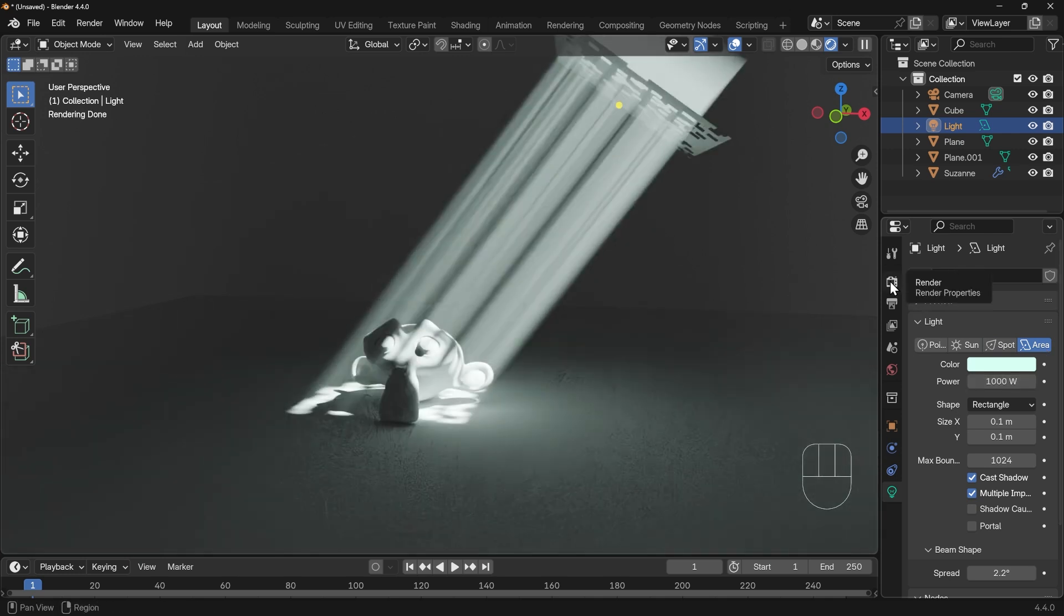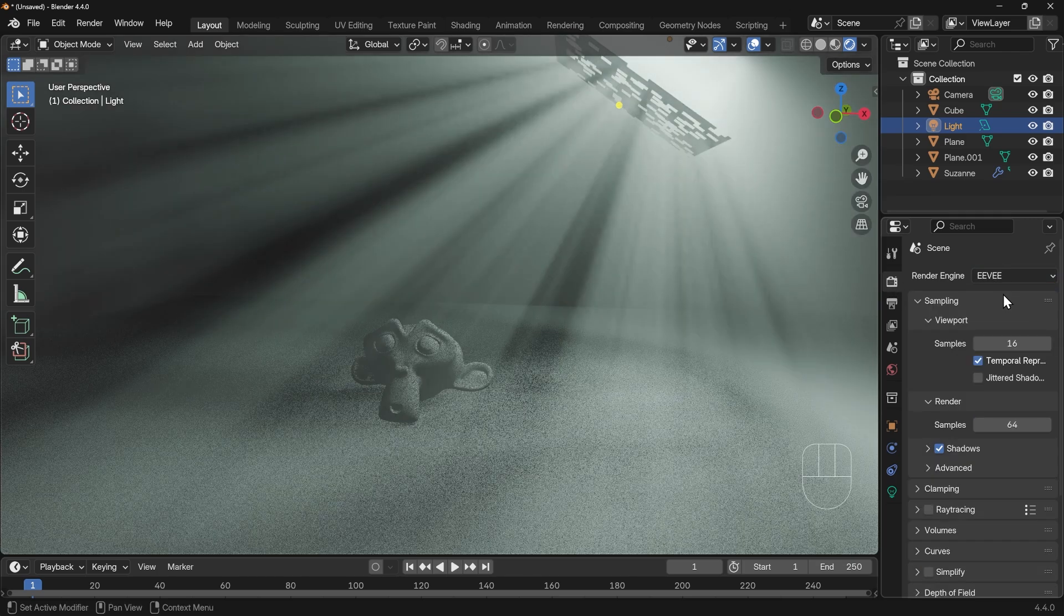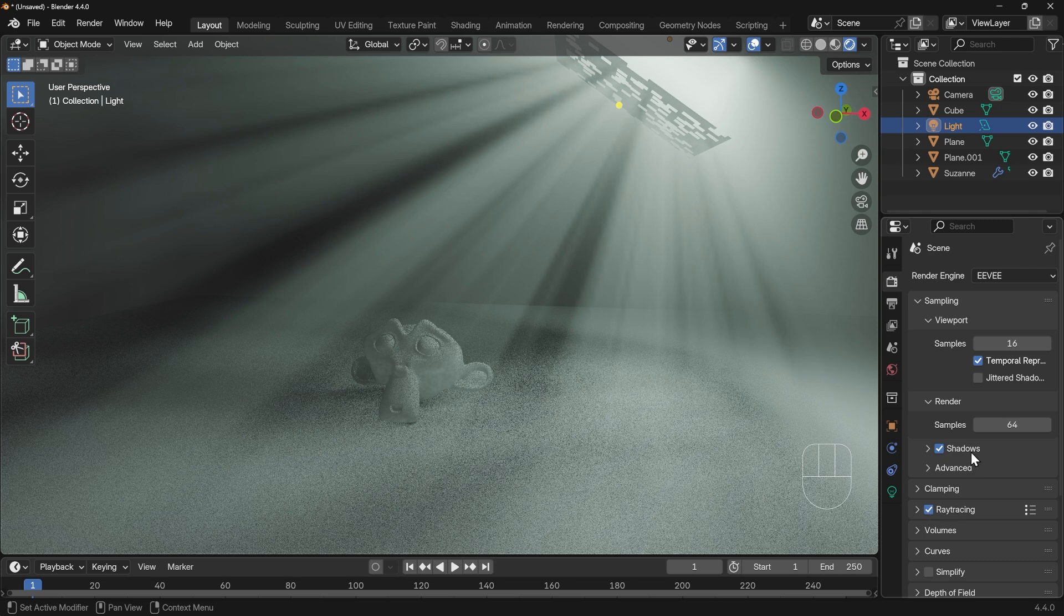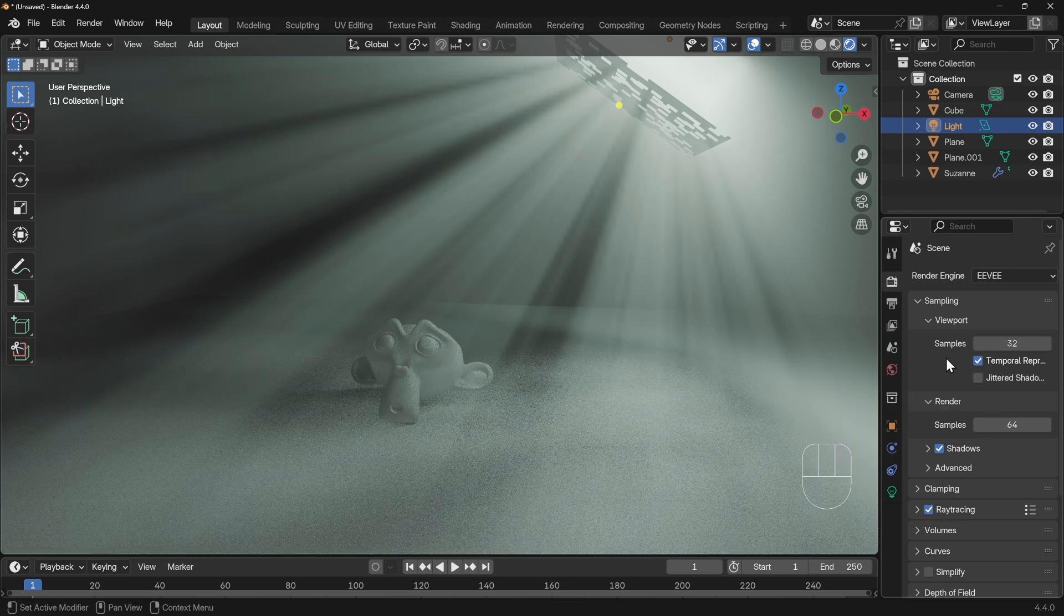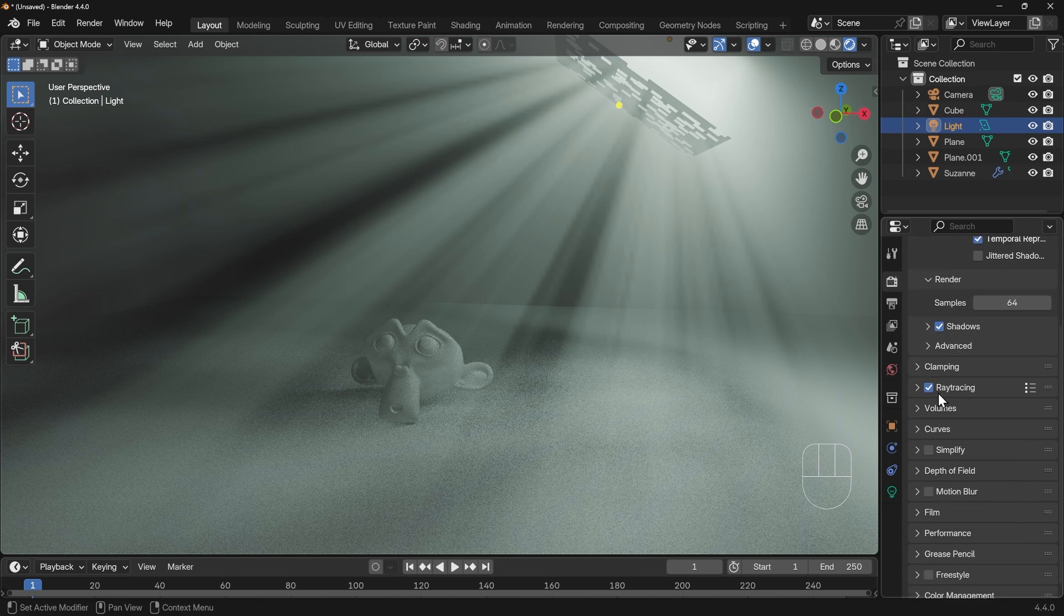Now what's this like in Eevee? Well if we go across to the render settings, change across to Eevee, it is a little bit weird. There's a couple of things we can do, obviously turn ray tracing on, it just gives a better look. We can turn the samples up a bit, but you have to be a bit aware of your computer's capabilities.